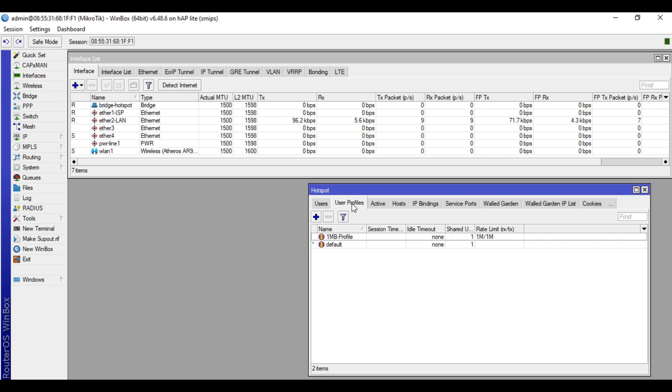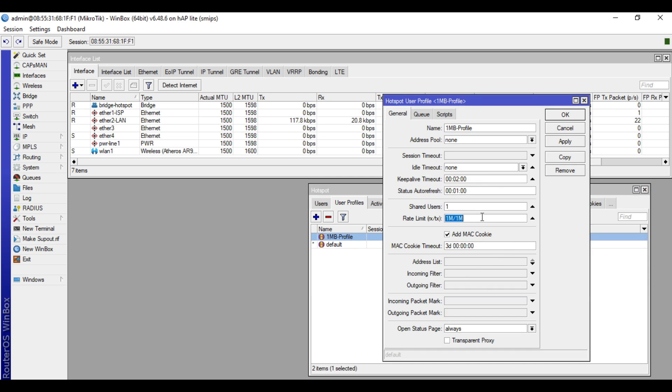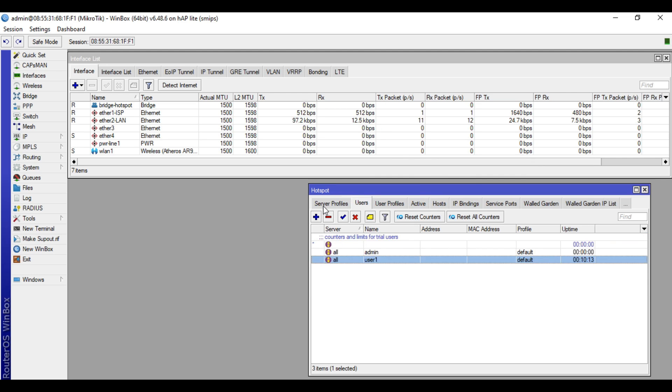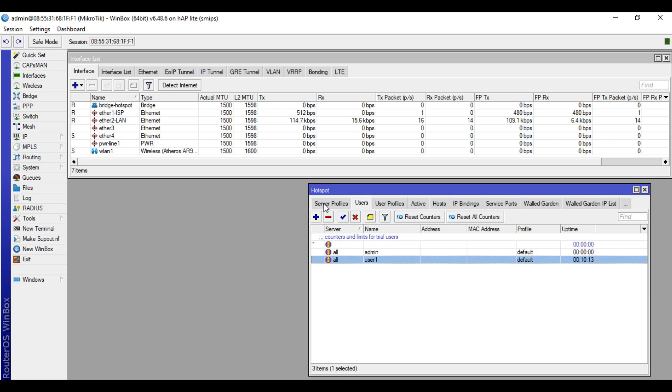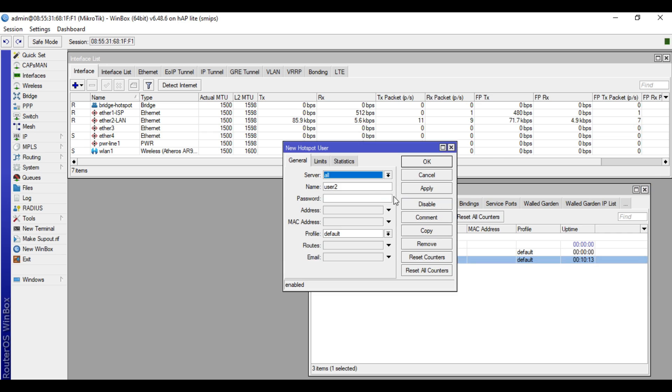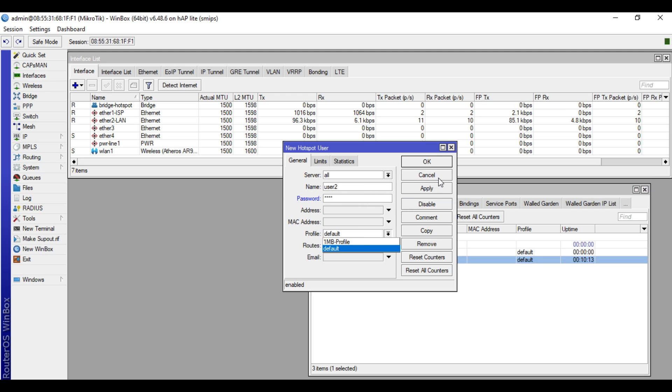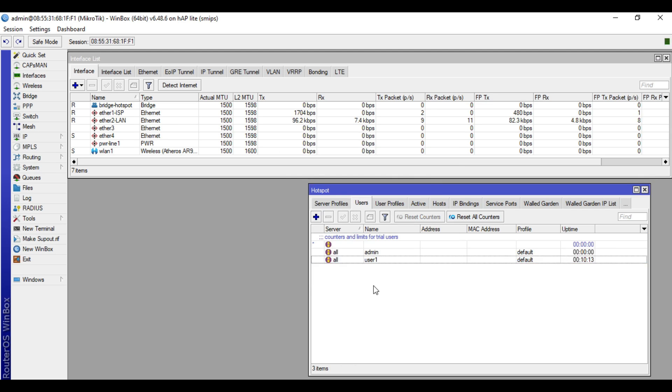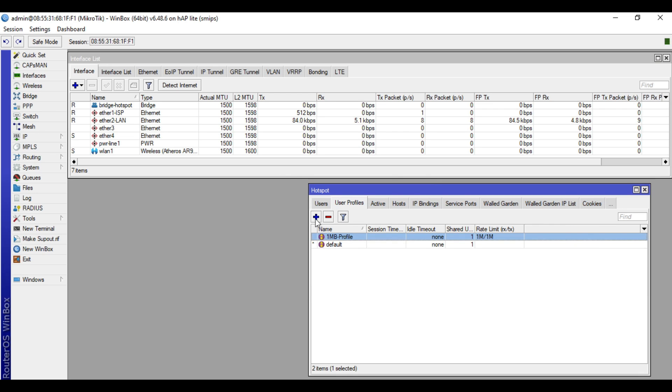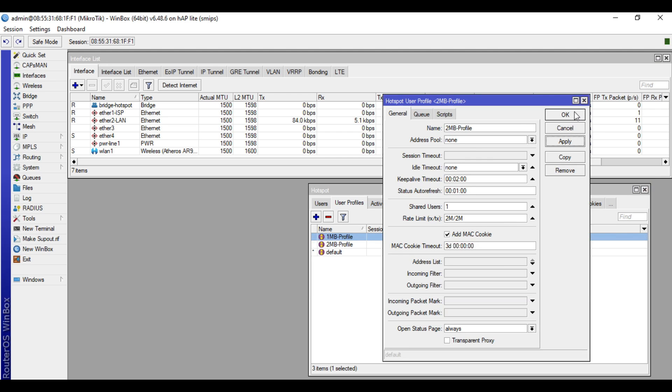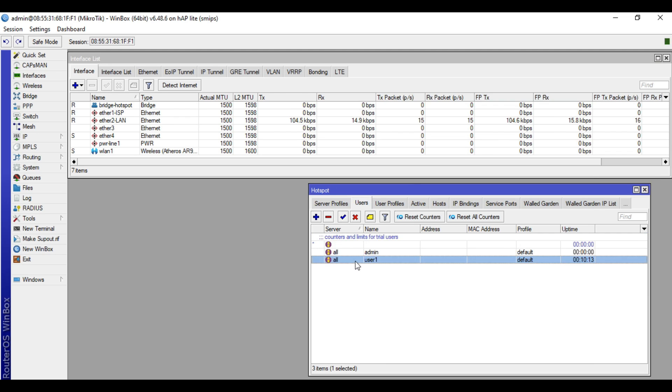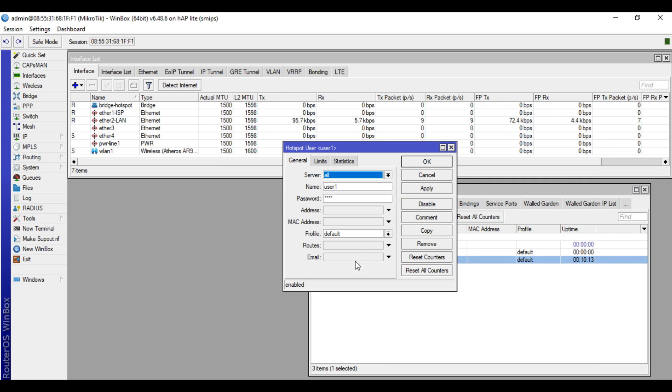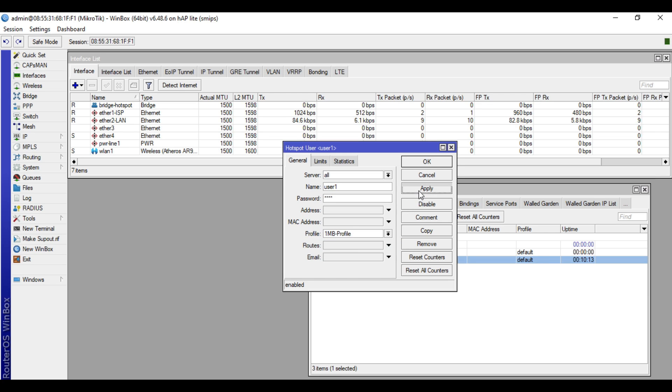Rate limit set on the user profile means that each hotspot user that belongs to the profile can only use 1 Mbps bandwidth. Let's go now to users. In user profile, let's create another profile. We'll name this one 2MB profile and rate limit 2M over 2M. Then in the users tab, in user1, we'll change the profile to 1MB profile. Click apply, then OK.